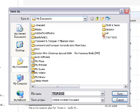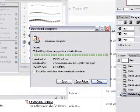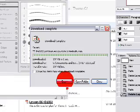After the file is downloaded, another dialog box will appear, and then you will be able to open the file.